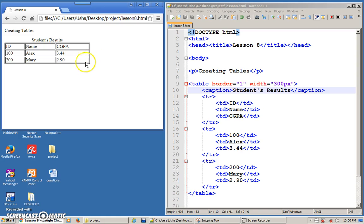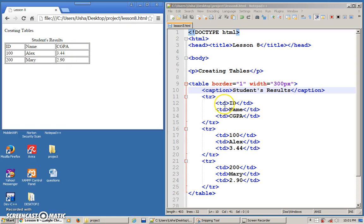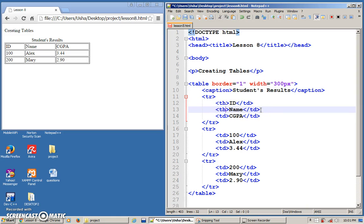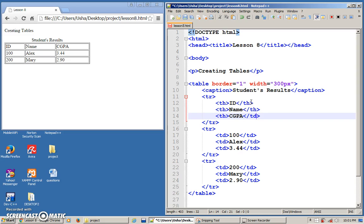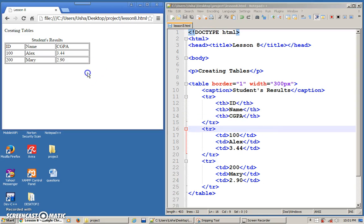Looking back at this table, everything is td. But if you look closely, the first row is actually the header, so I want it to be slightly special. Instead of using td for the first row, you can use th — table header. You'll see a difference: whenever you use th, that particular cell will be automatically bold and centered. You can use th wherever you want to emphasize a cell. It doesn't have to be only the first row or column — wherever you want to stress that particular cell, you can put th.